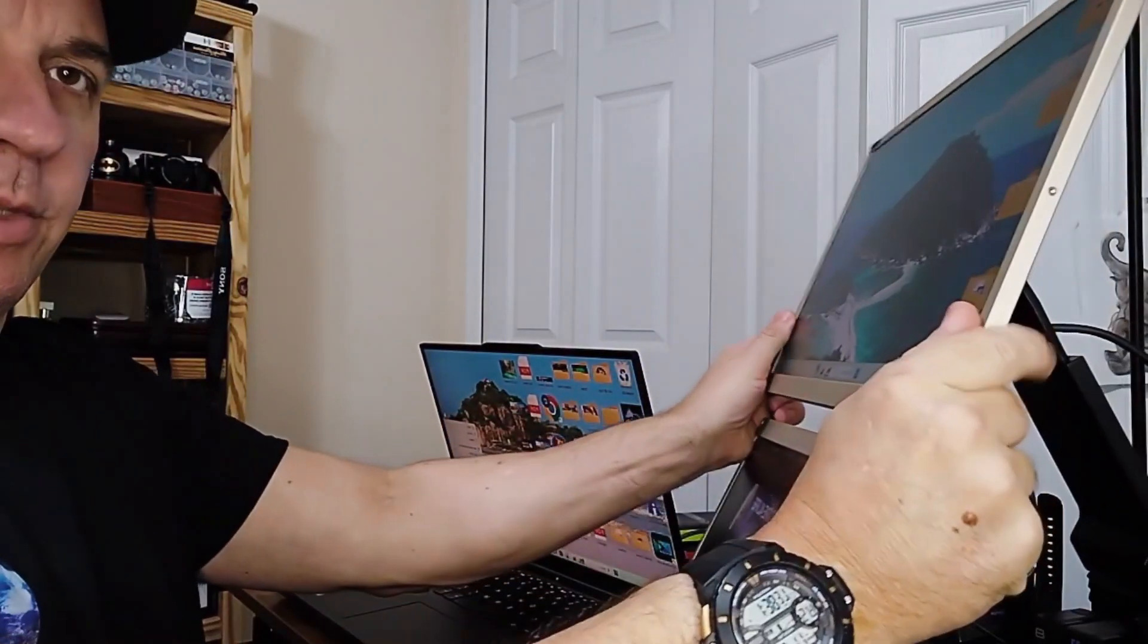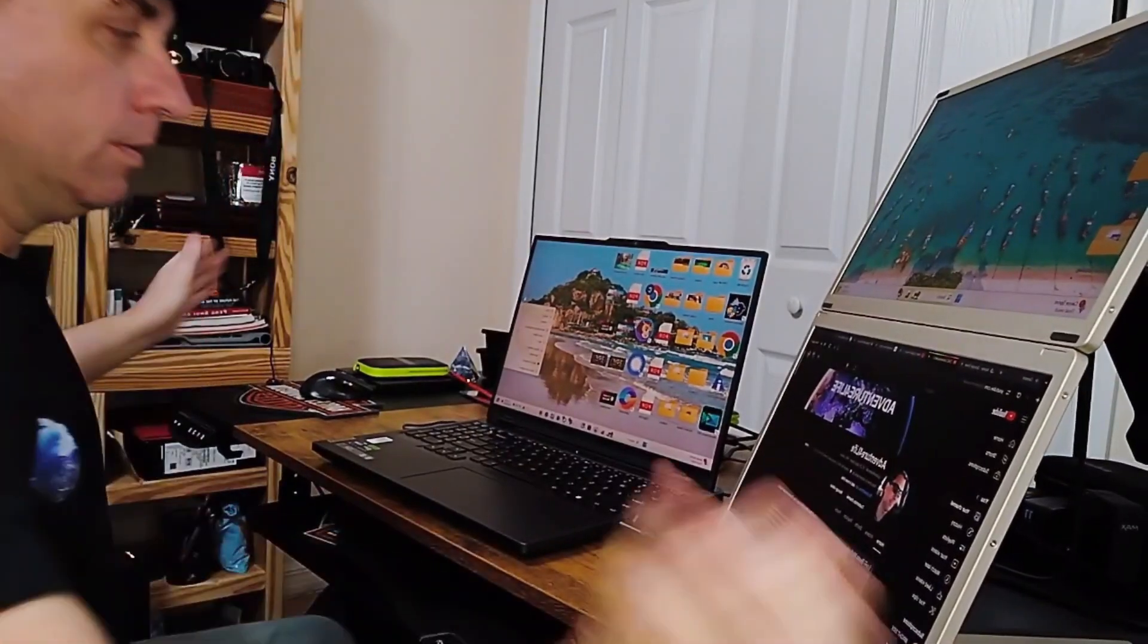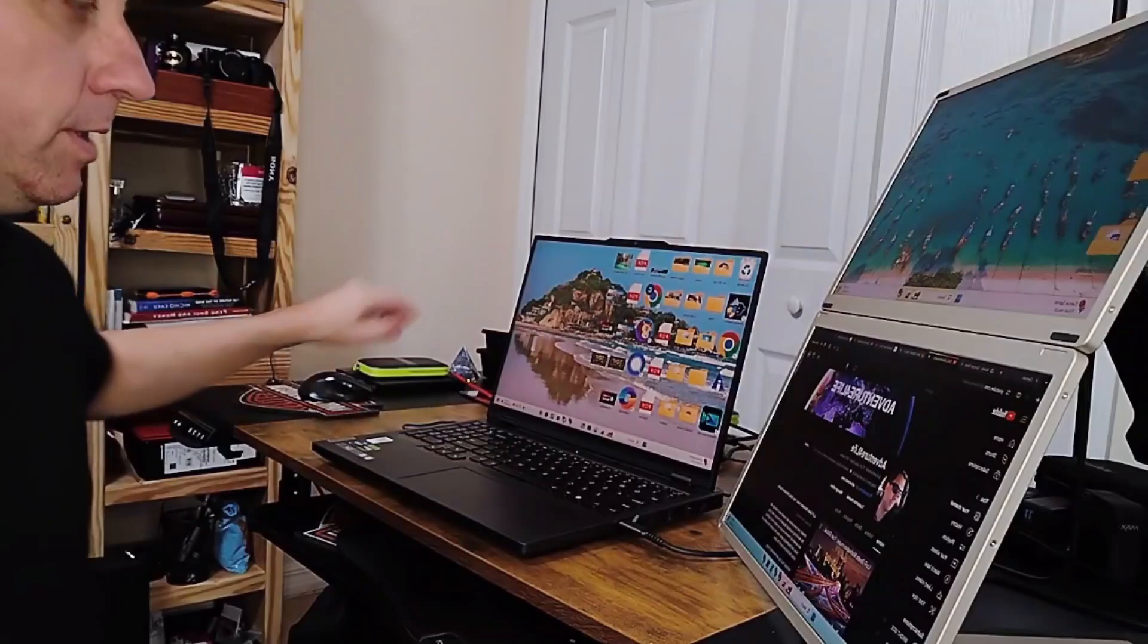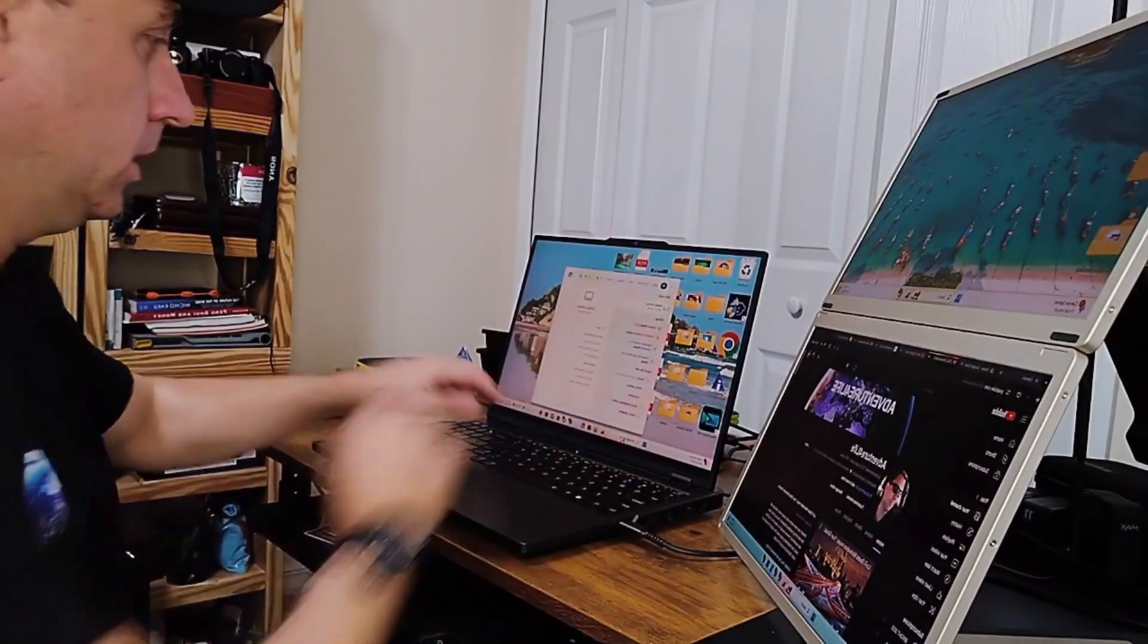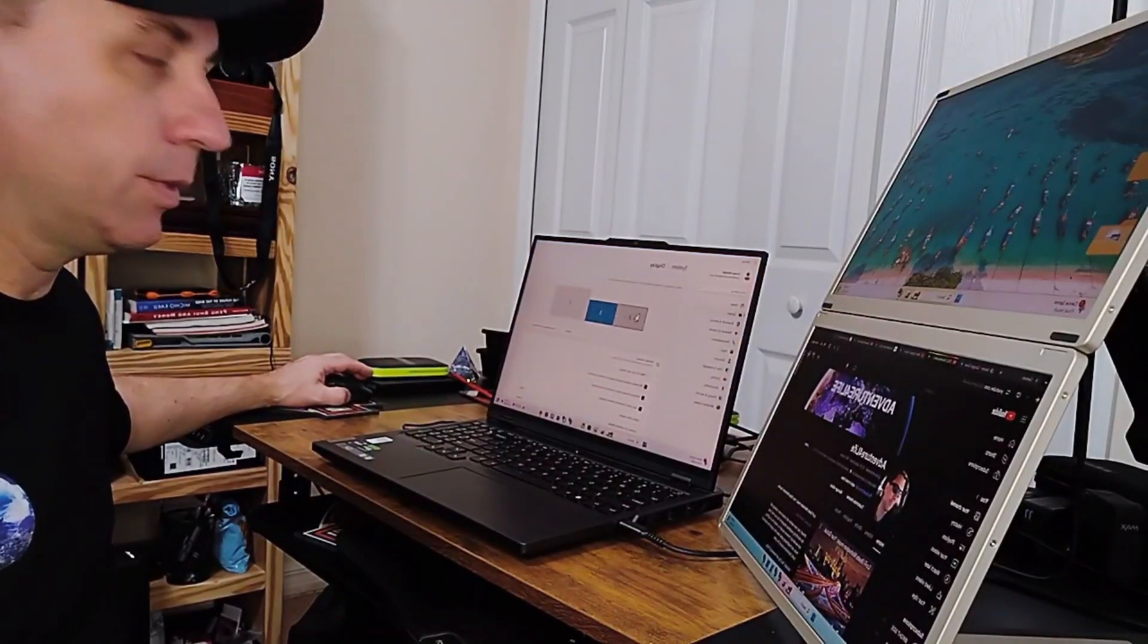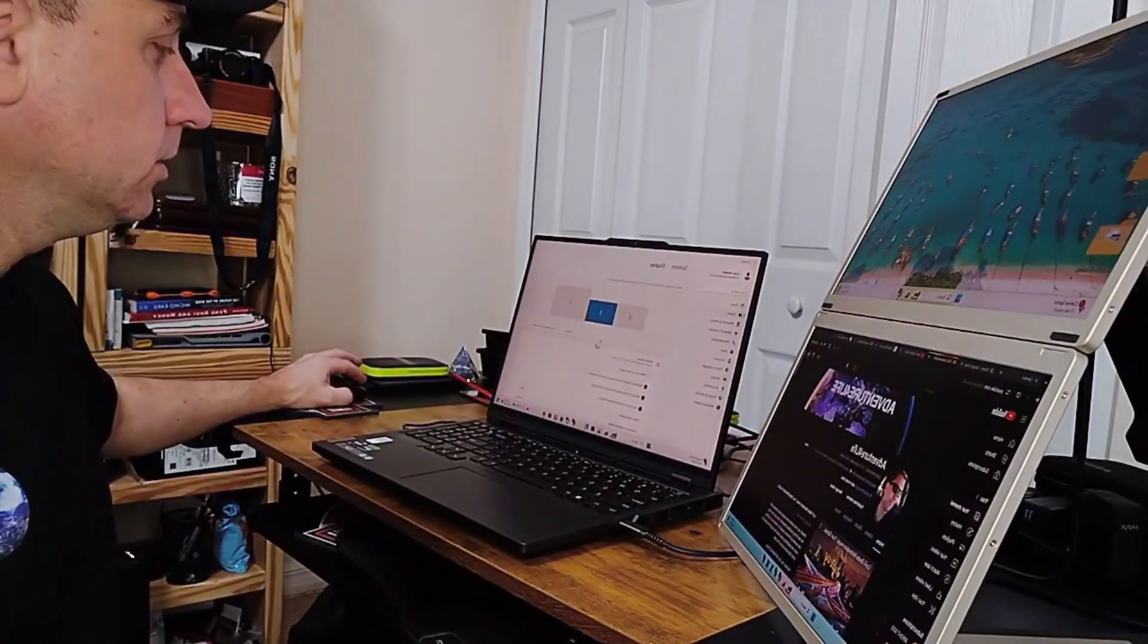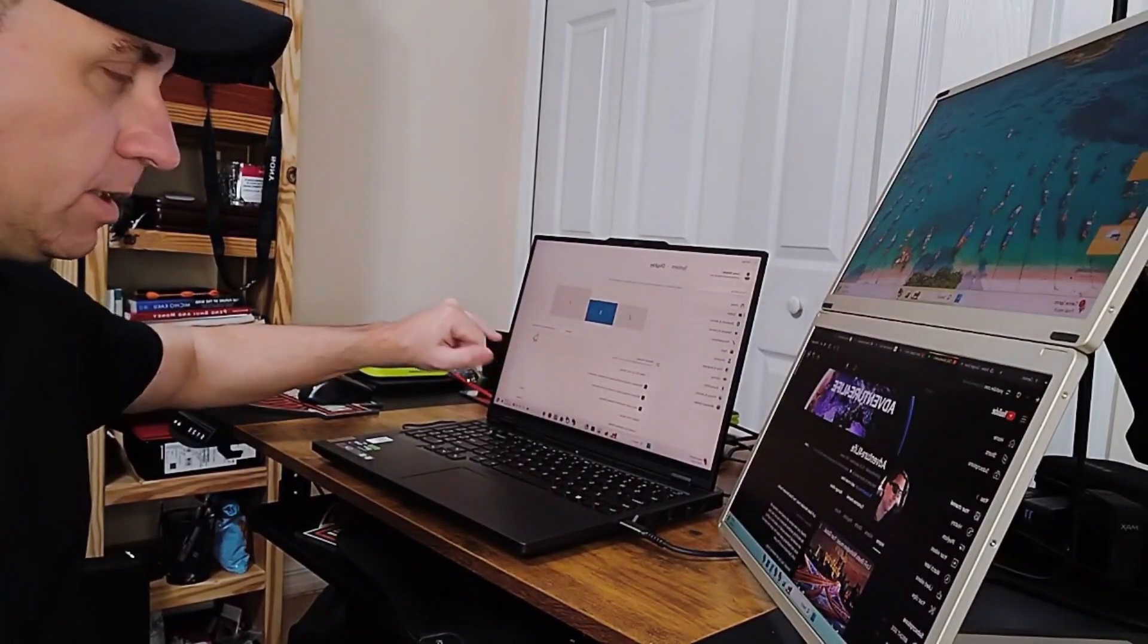And then you just simply have a laptop, screen one. What you want to do is just go into your display settings, and then one, two, and three will come up. Click identify so you can see which one is which, and you always want to do extend desktop to display.